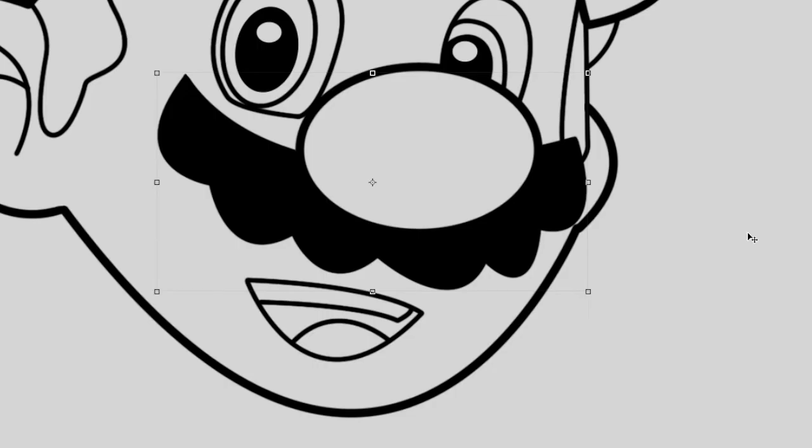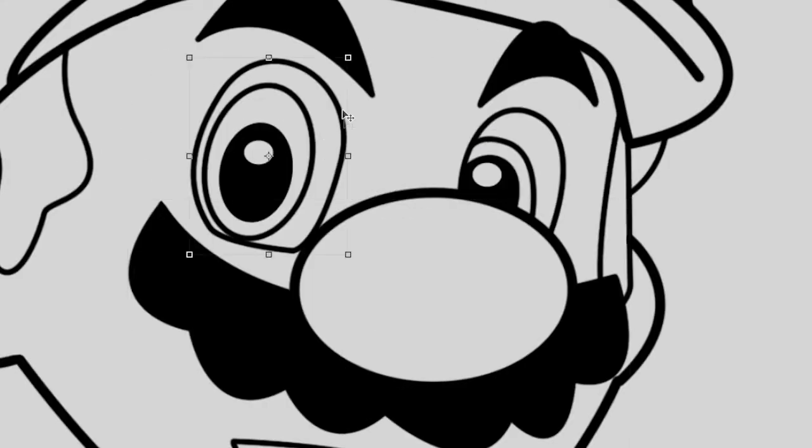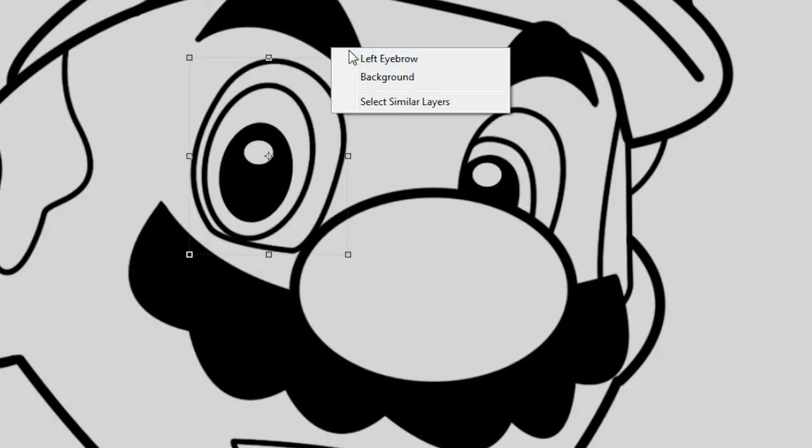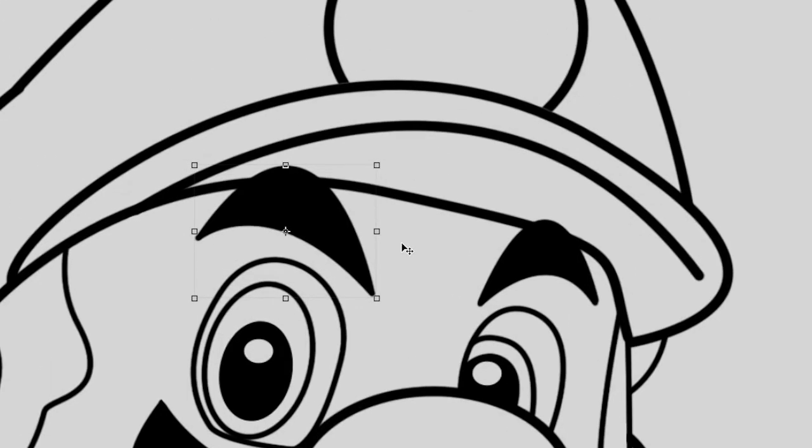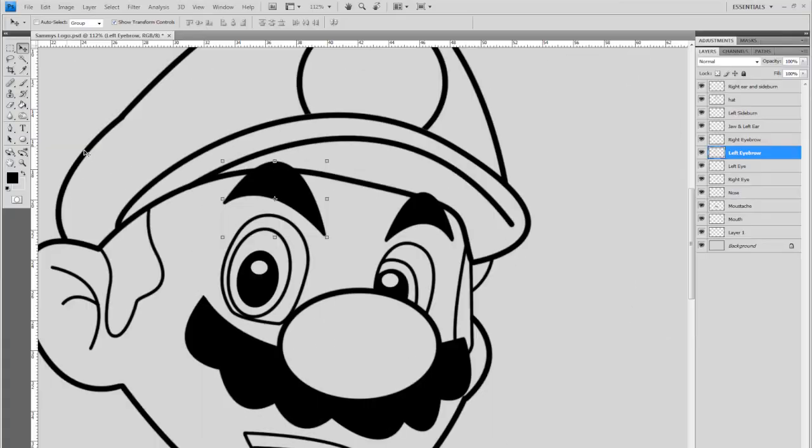So if I zoom in here, as you can see the moustache is a separate layer. The eye which I've merged together is a separate layer. Left eyebrow. Basically everything in there was created by the pen tool.